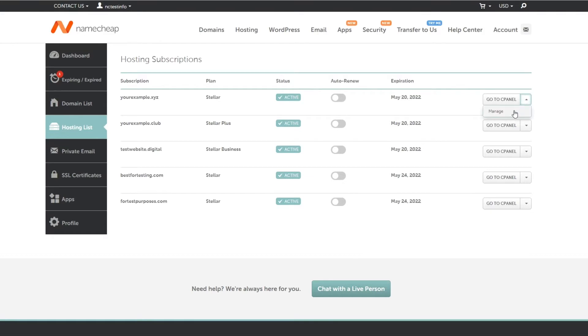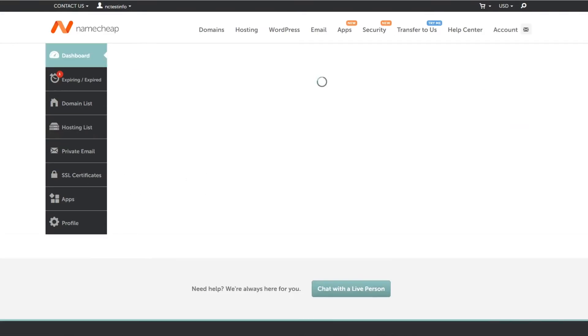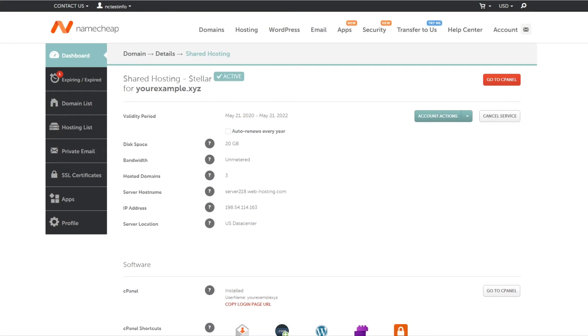To see your hosting package details, you'll be redirected to the page where you can manage settings for your hosting account. Click on the account actions button to expand the dropdown menu with options.